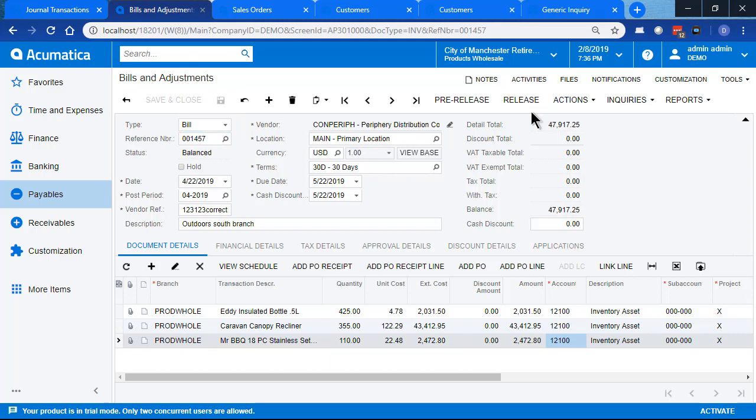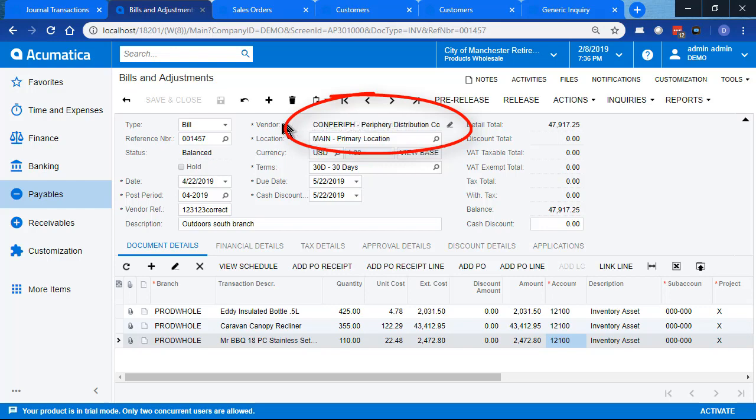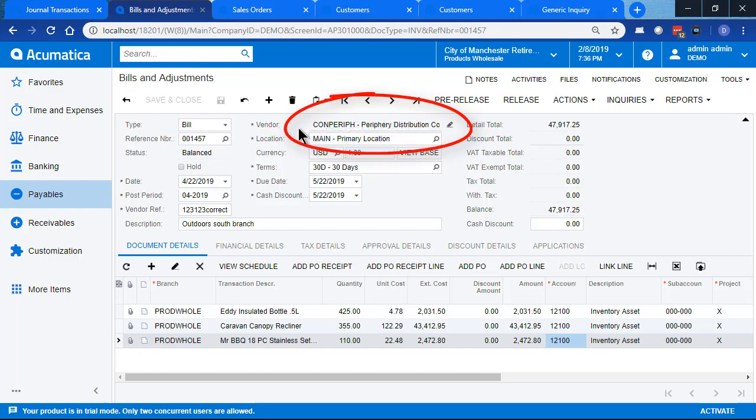One thing to notice before we leave the AP bill, when we paste in our bill, the vendor came from the copied bill and was not editable. When we paste in an AP bill, we can't change the vendor.